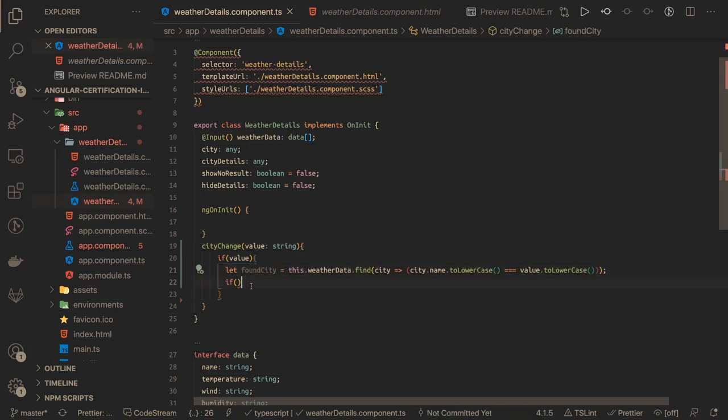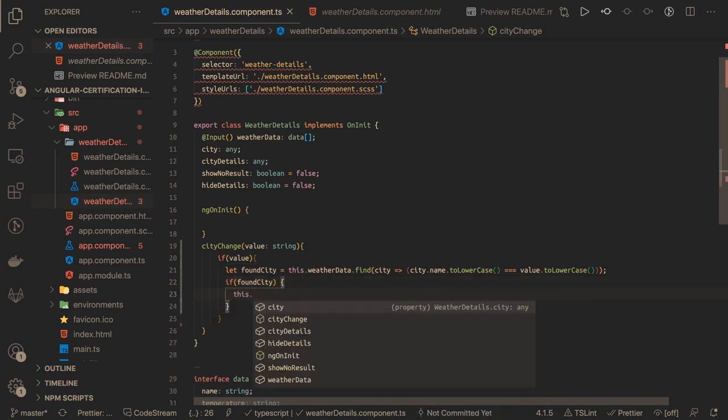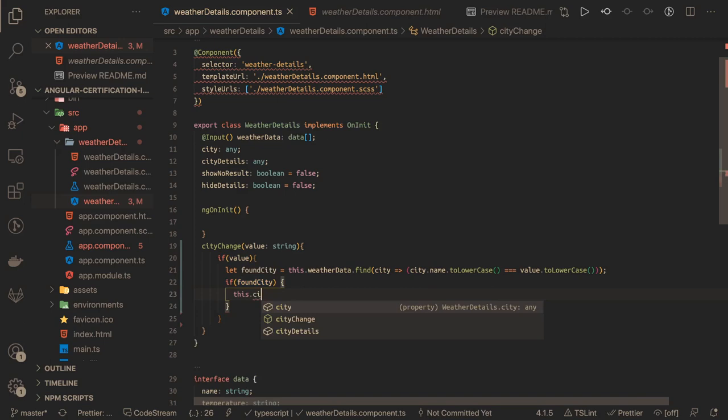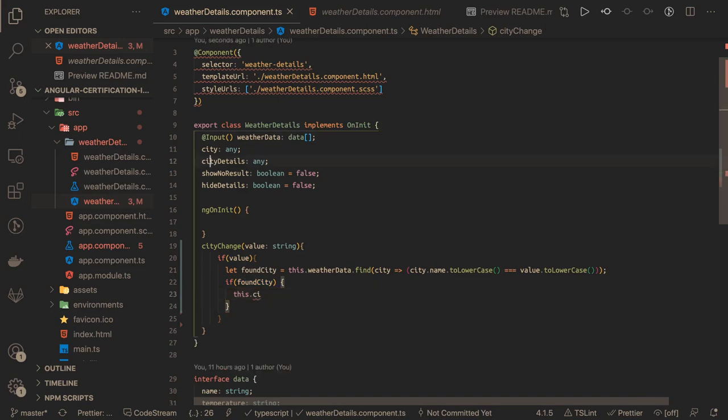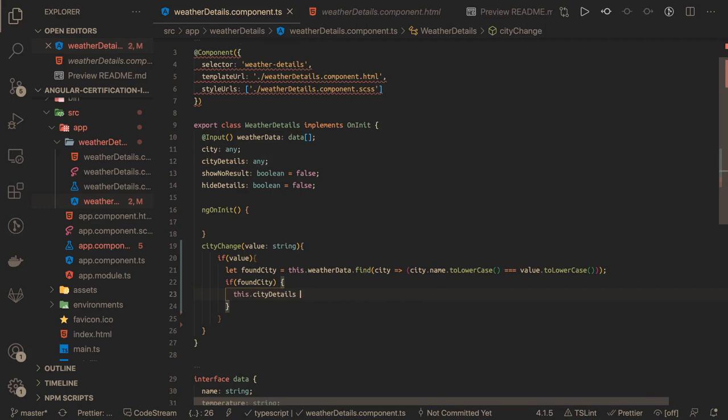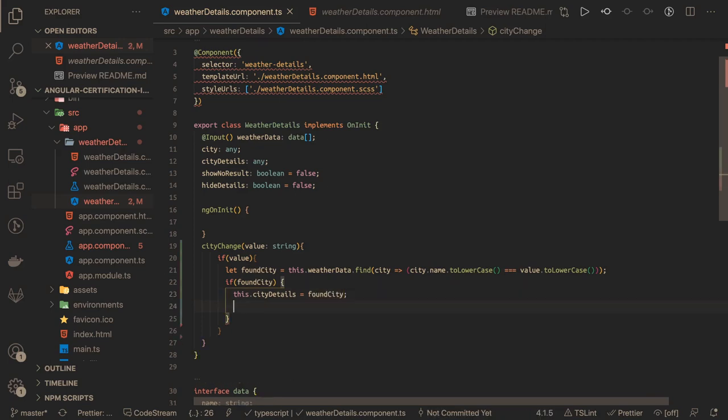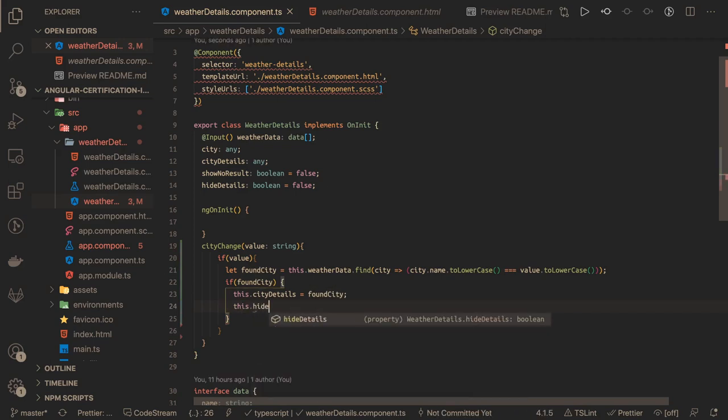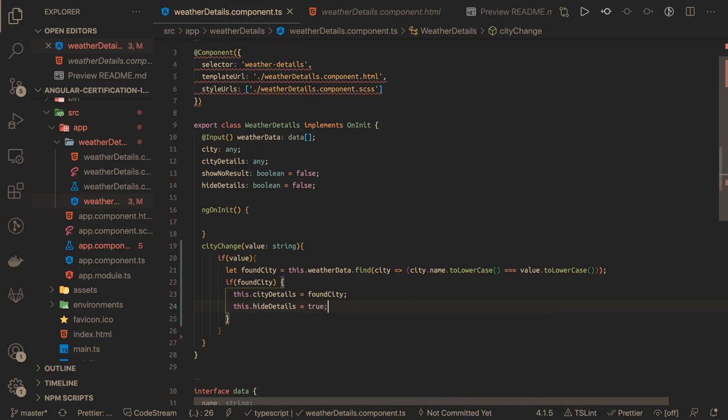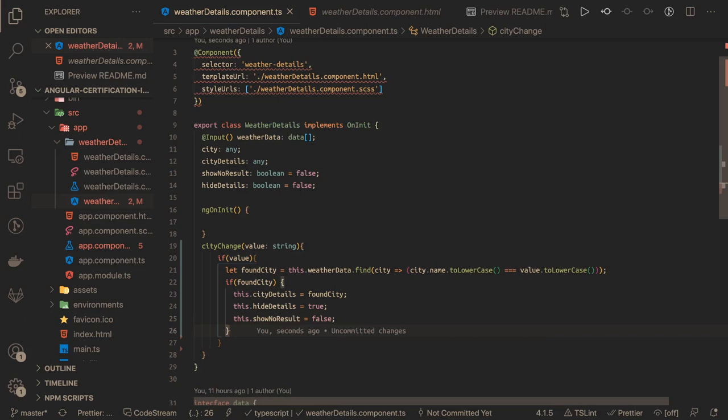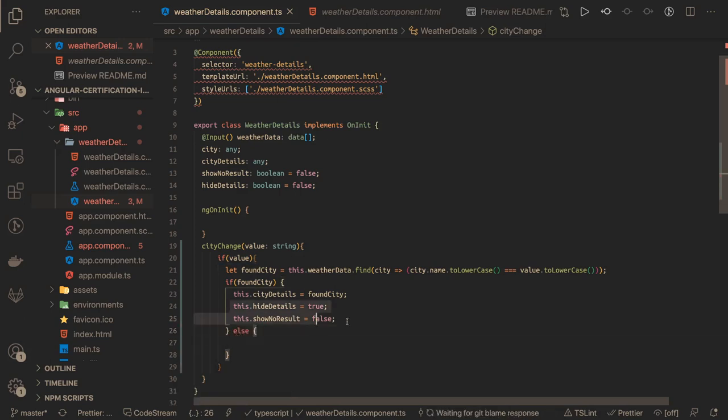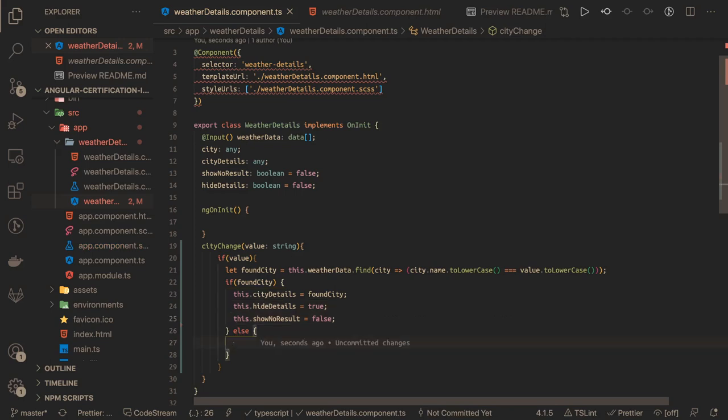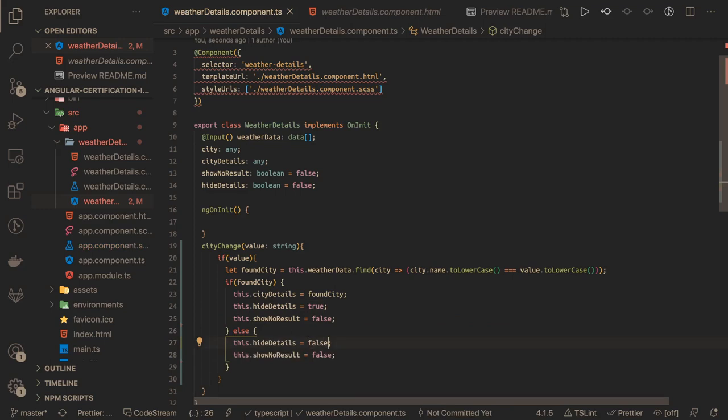If the city is found, that means we got the data. We will have one cityDetails variable. This will put the city detail of current selected city. Then we need to toggle some fields. We need to show the weather data, so this.hideDetails is false because now we have a result we can show it. If there is no city found, then we have to show no data found. hideDetails is false and showNoResult is true.